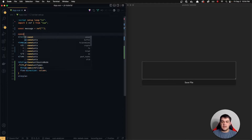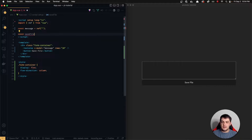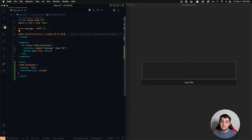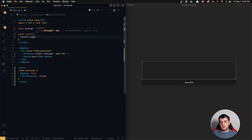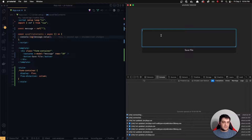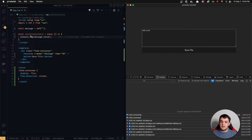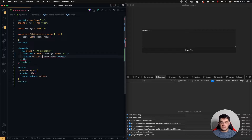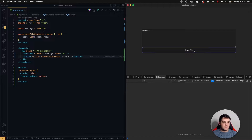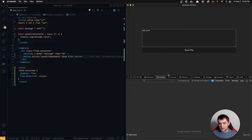Let's go ahead and create a function — I'm going to call this saveFileContents — and make it async because we'll need that in a moment. For now I'm just going to console.log our message.value. If I type 'hello world' and click Save File, nothing happens because I need to bind that to the click event. Once I do that and click Save, it prints out 'hello world'.